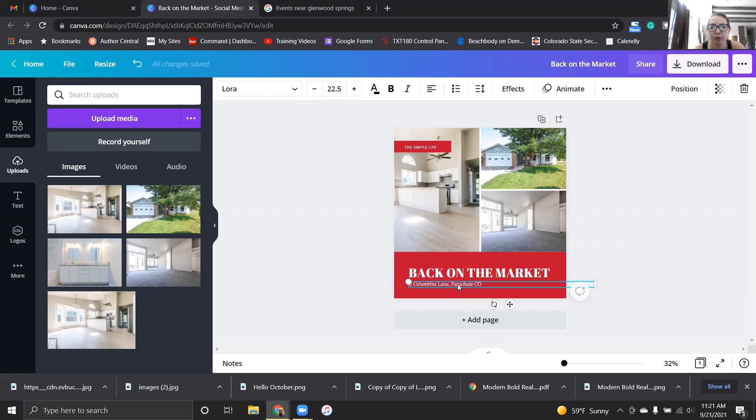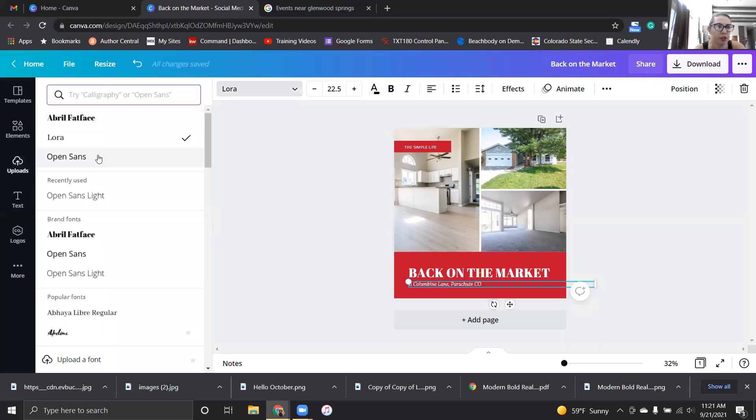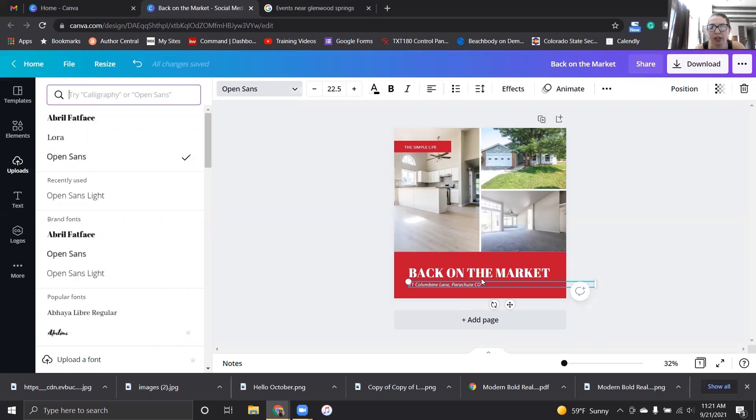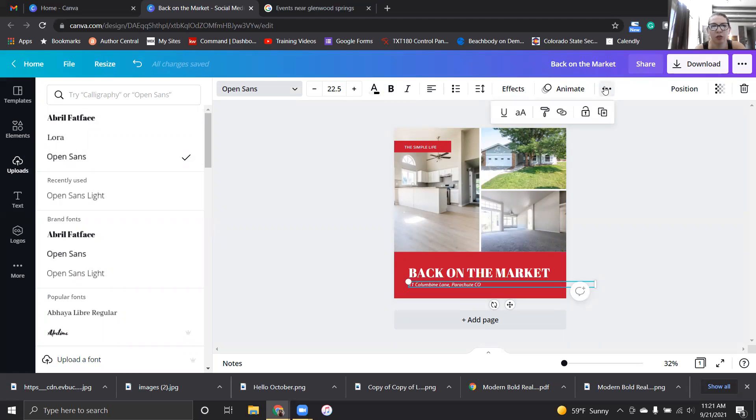Either way that looks really good. We need to brand this one, make sure it lines up with all of our stuff. I do not want it to be italicized.